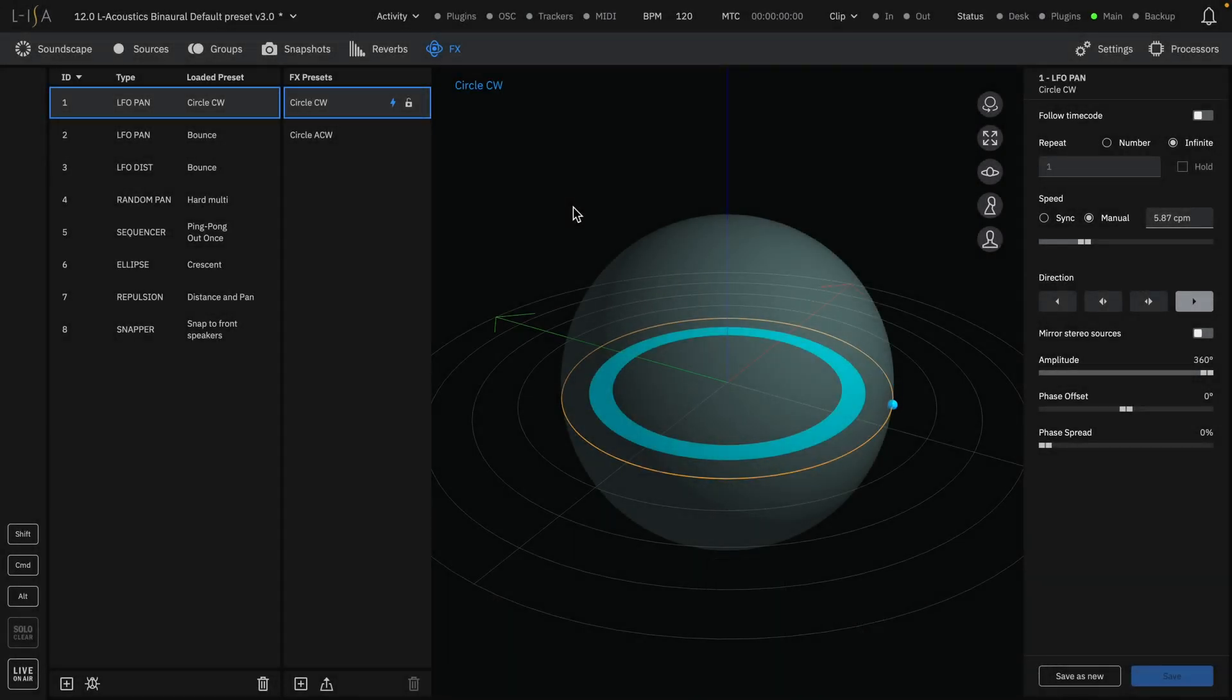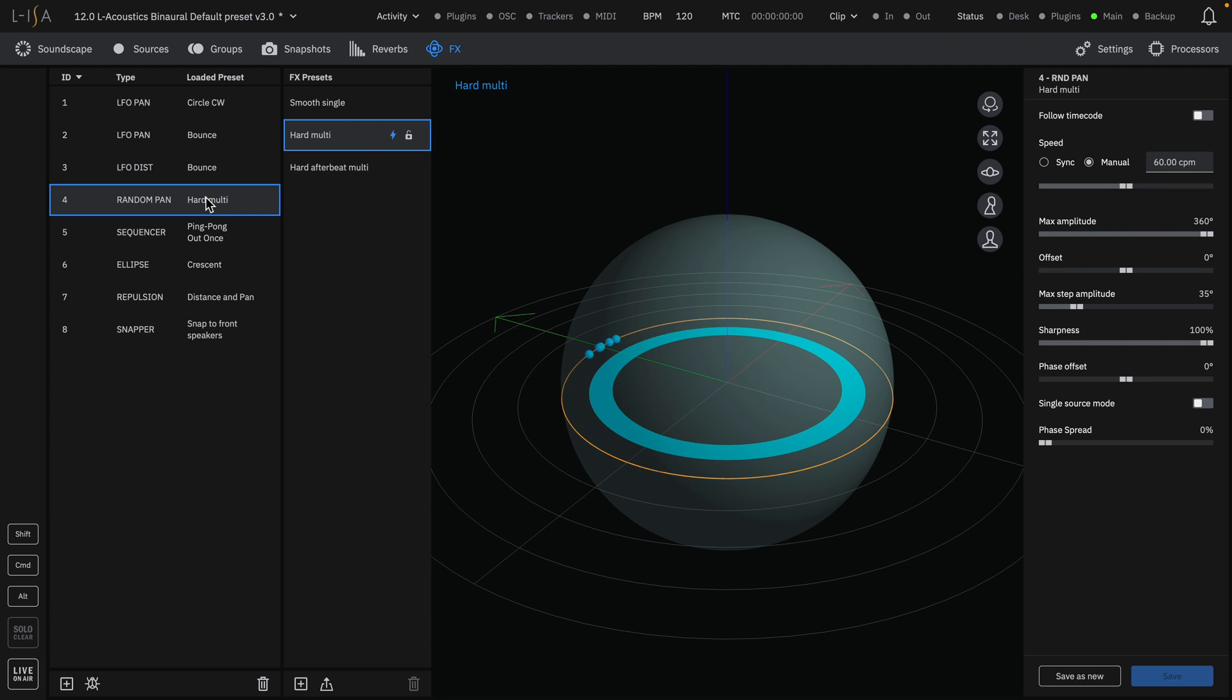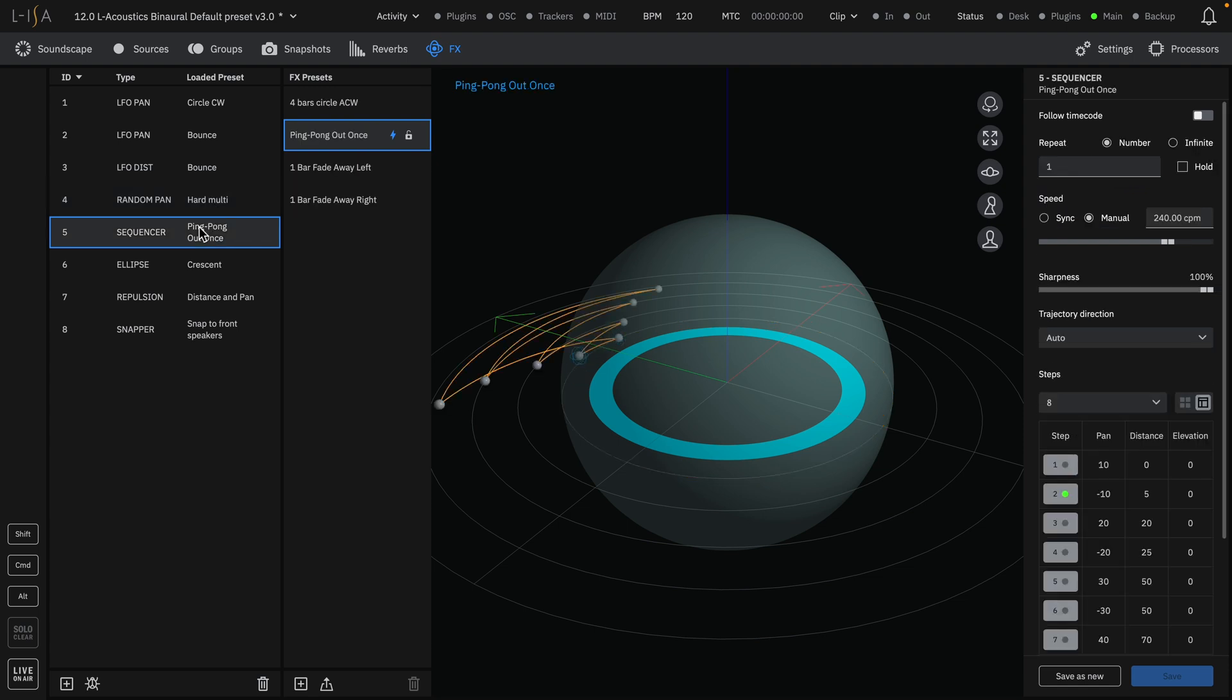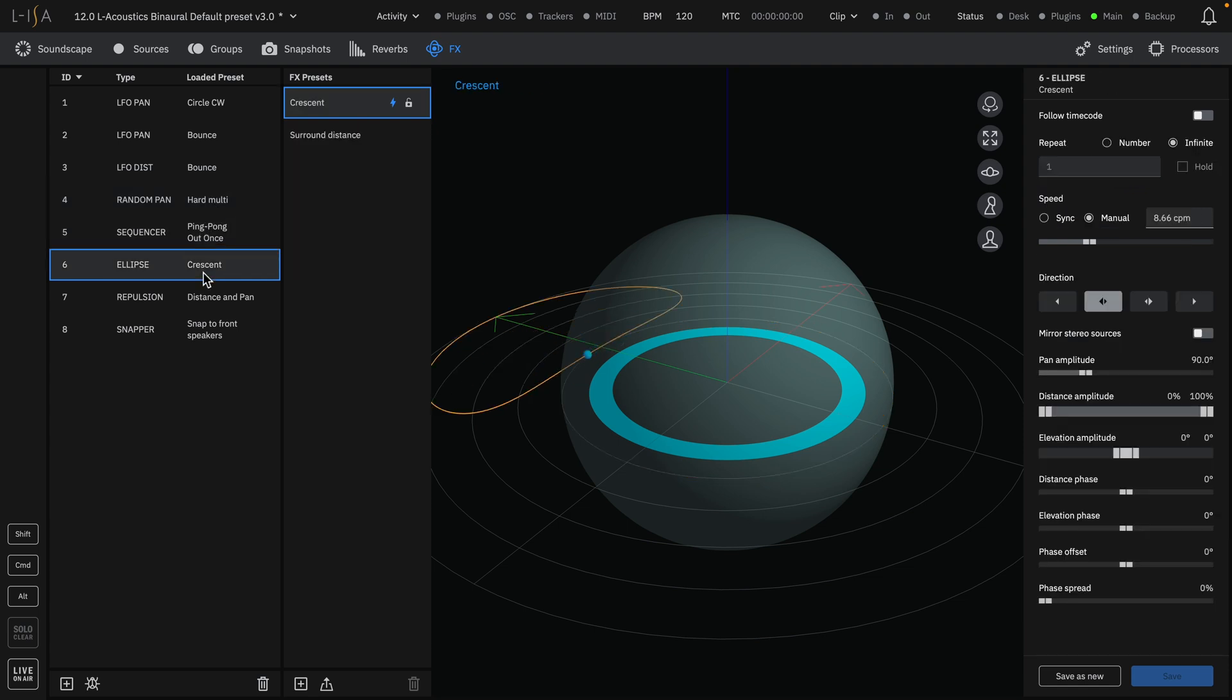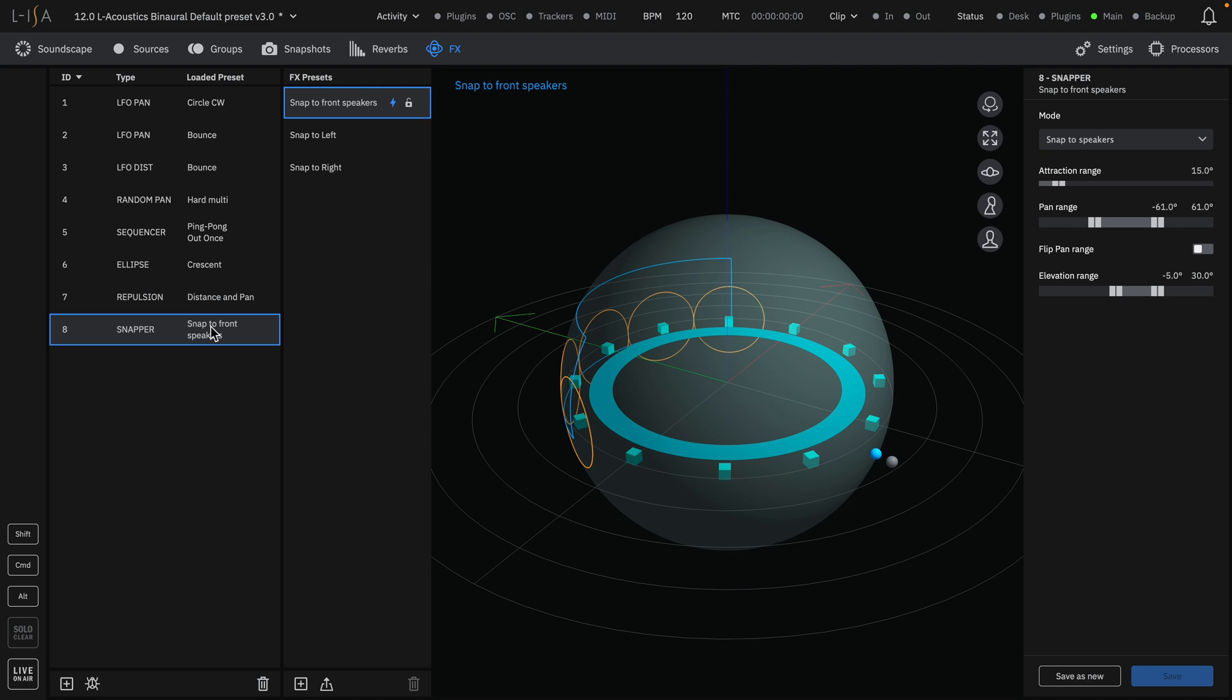The eight pre-built effects are three LFOs, a randomizer, step sequencer, ellipse, repulsion, and snapper.